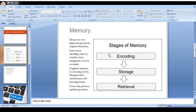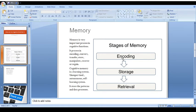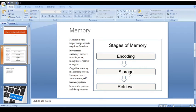It's consisting of three stages. As you can see on the screen, these stages are number one: encoding, number two: storage, and number three: retrieval. Now I'll be explaining to you how these three stages are interlinked and connected and how they are working.